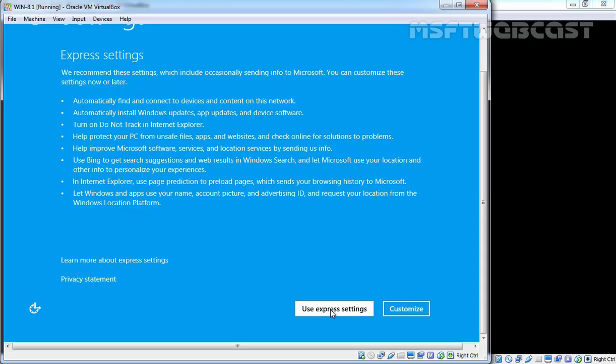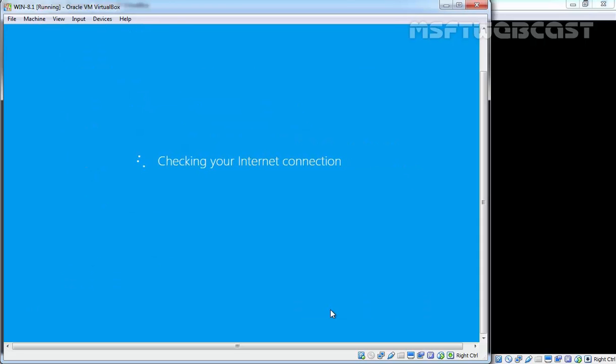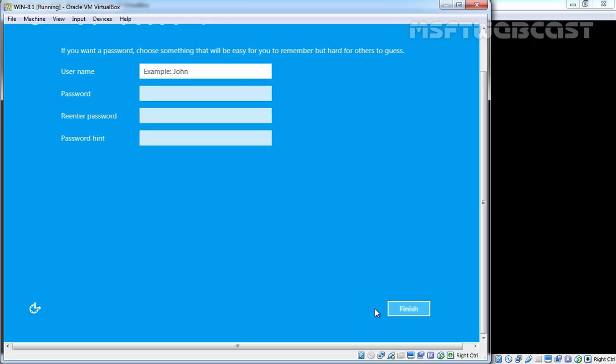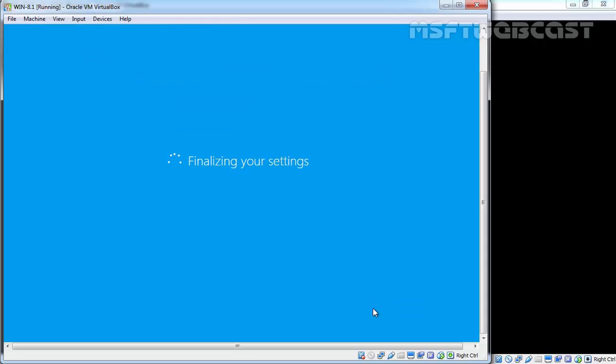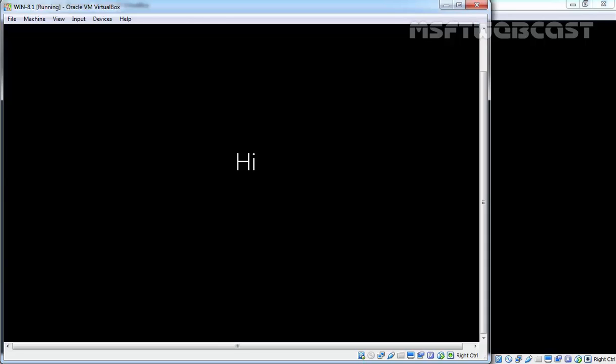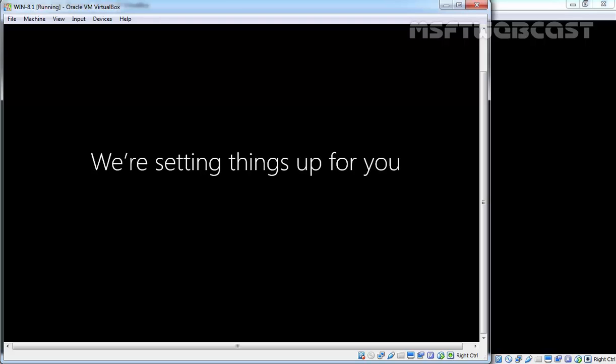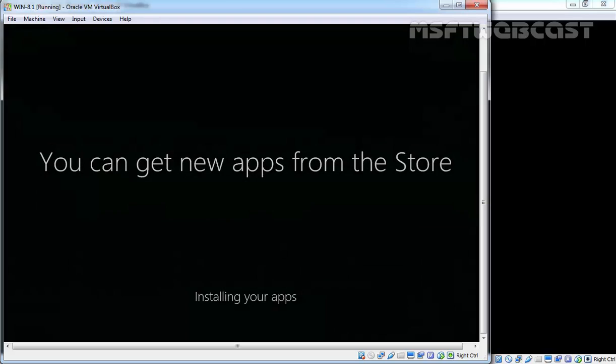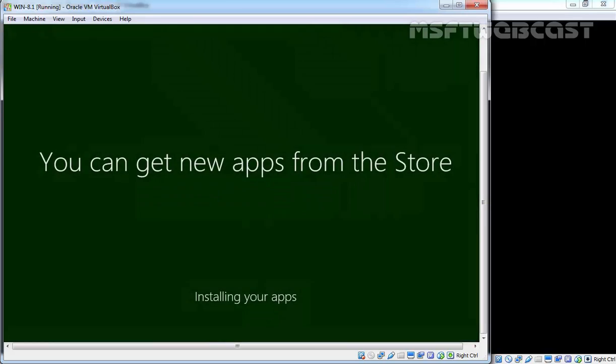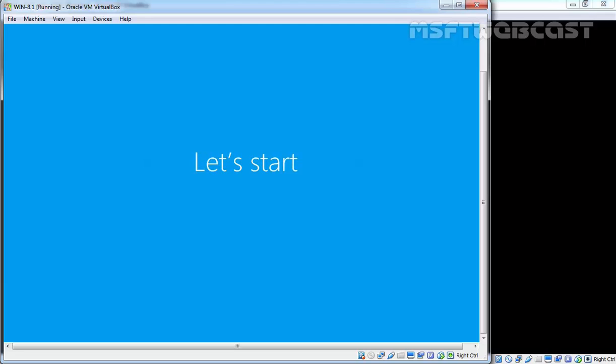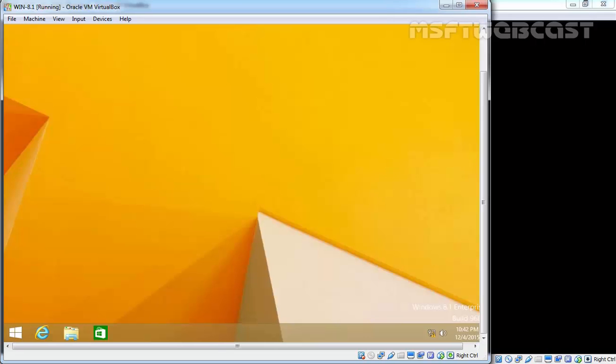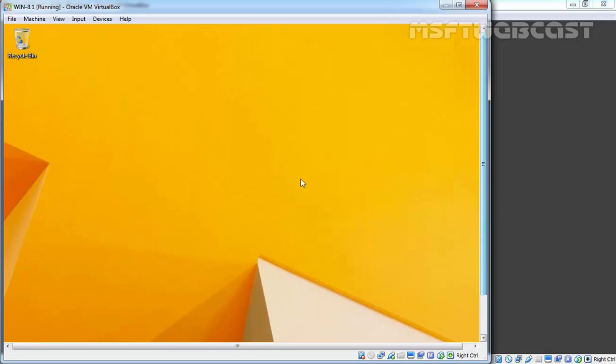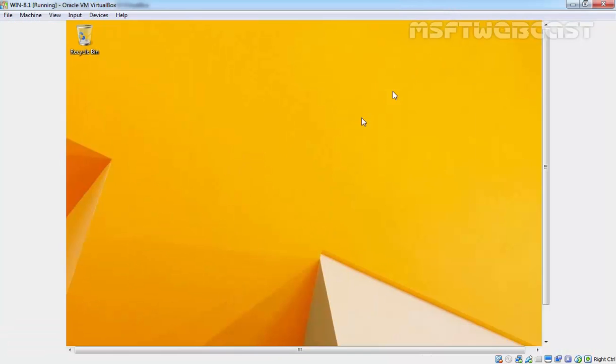Windows is having trouble connecting to the internet. Just create a local account, specify the name and password, and that's it. Now we have a newly installed Windows 8.1 VM.